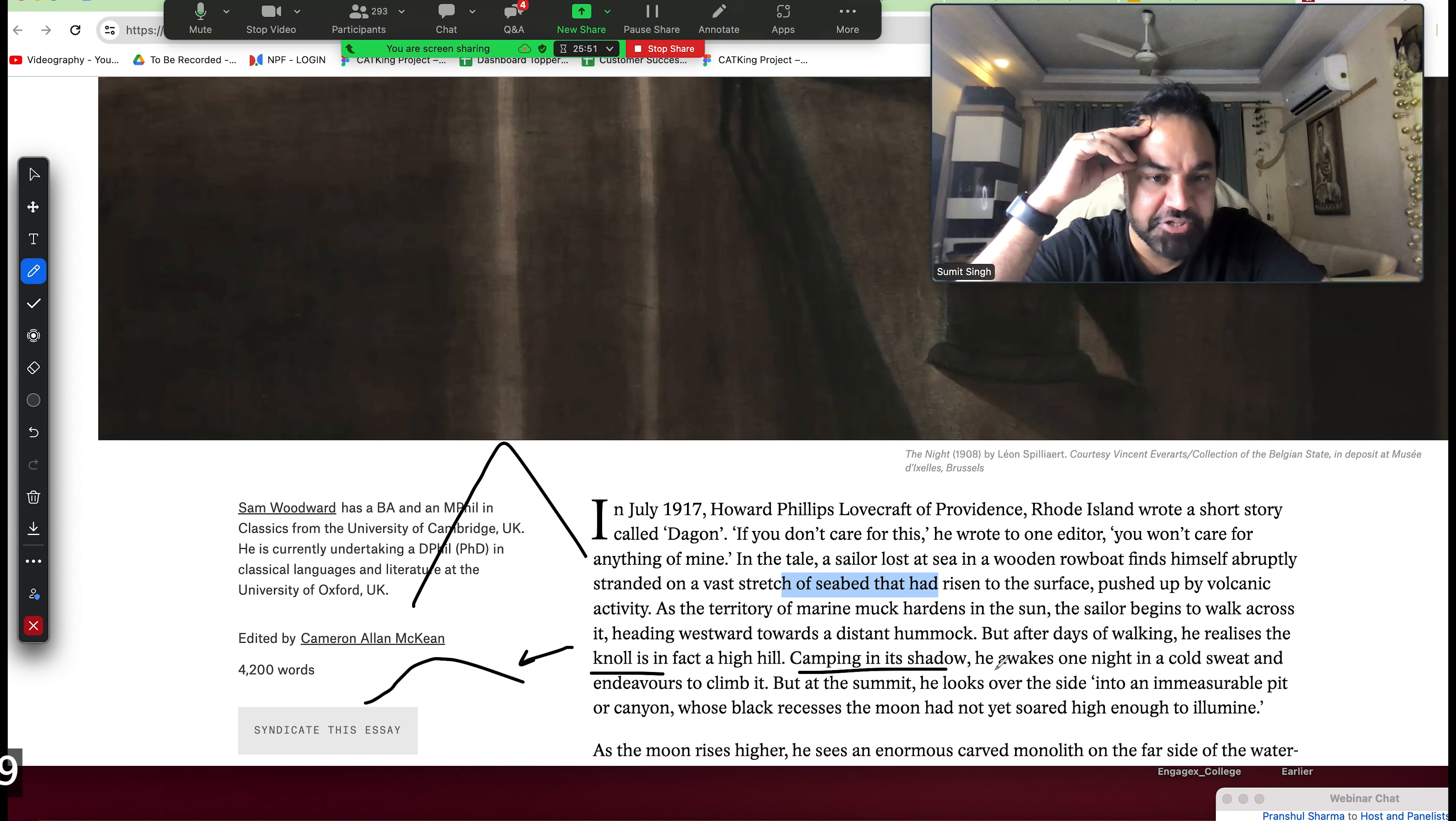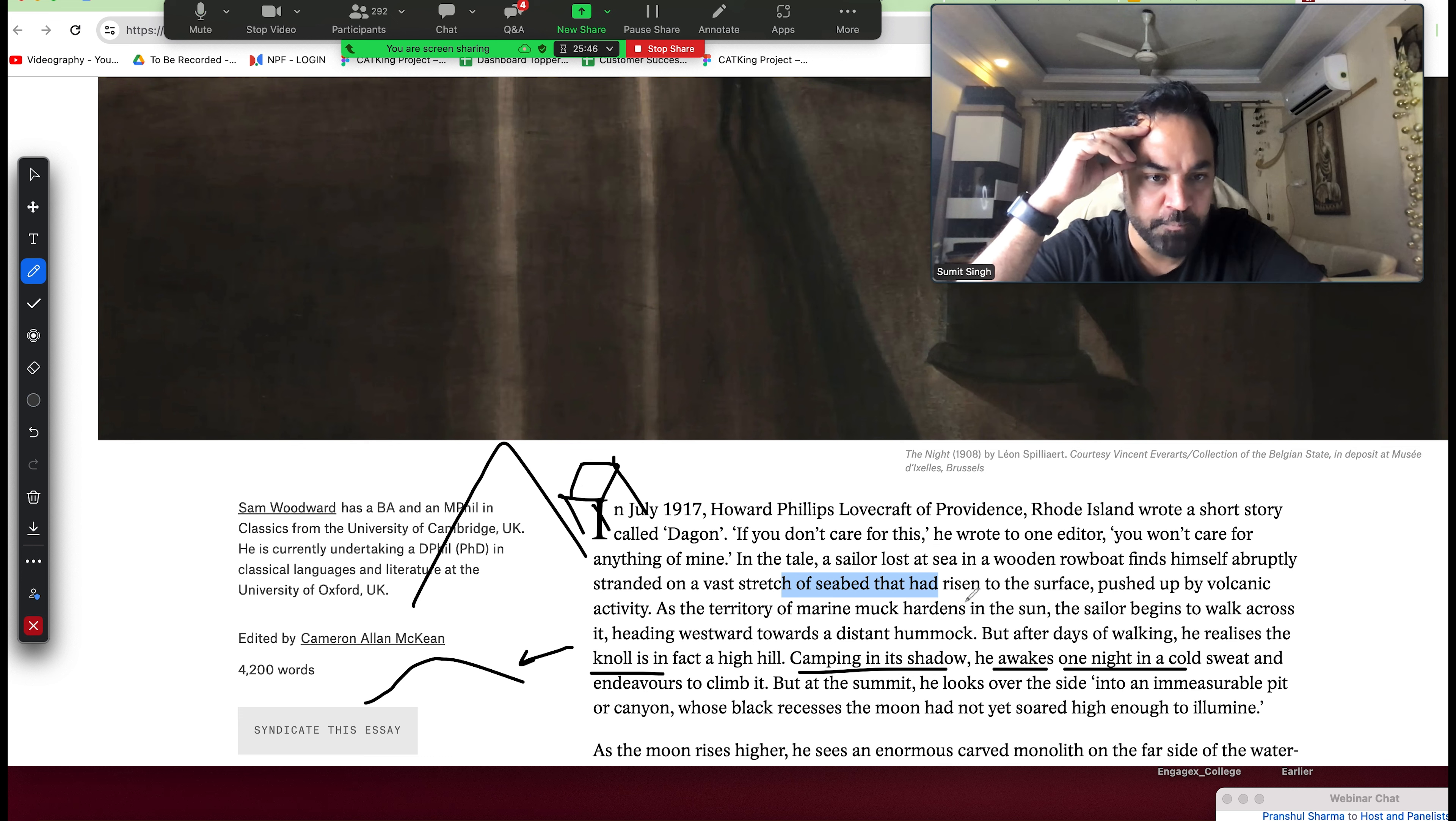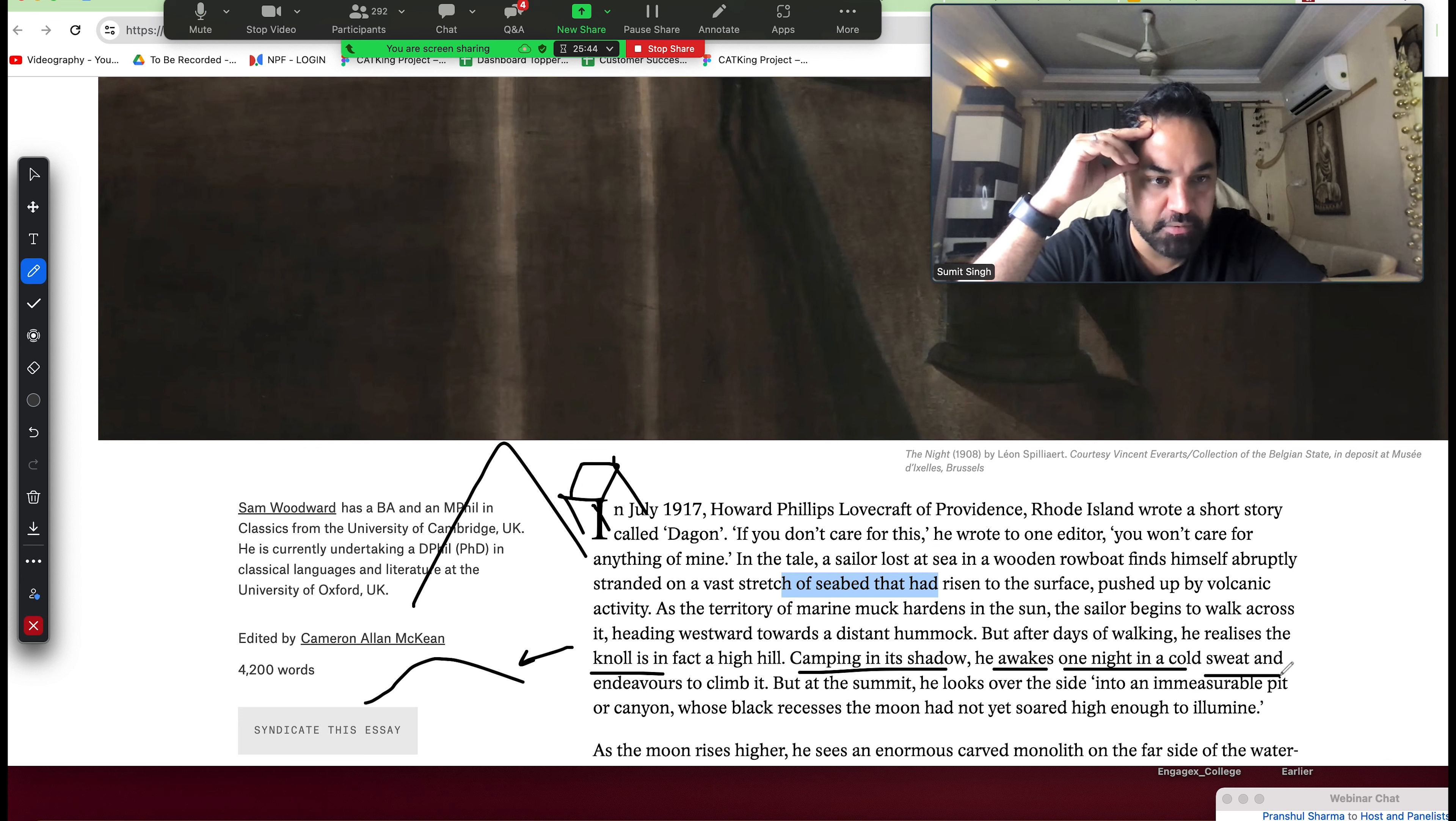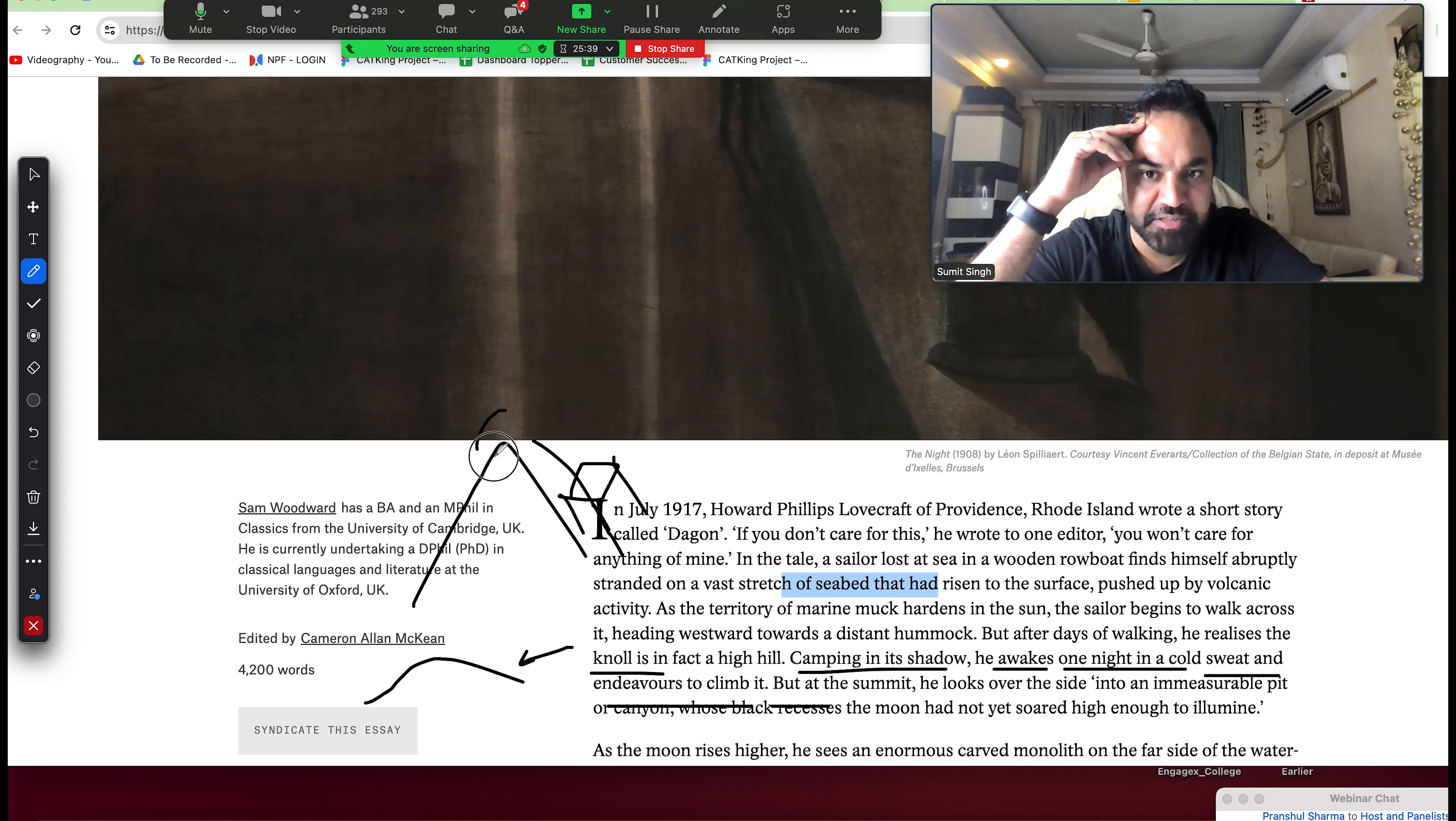Camping in his shadow, he awakes one night under it. He has laid his camp. He awakes one night in cold sweat and endeavors to climb it - he will go up. But at the summit, summit means at the top.